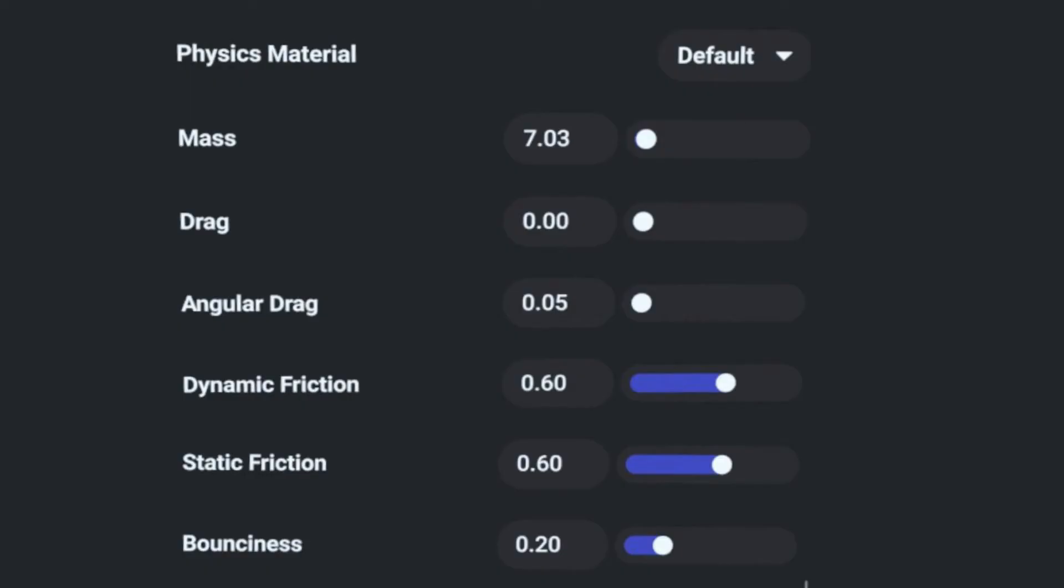Physics enabled objects also have physical property sliders beyond the Physics material presets. These properties are located below the preset drop-down menu and can be adjusted to suit your needs for that object.